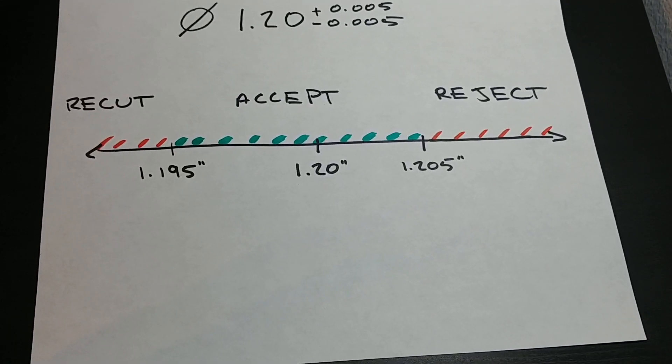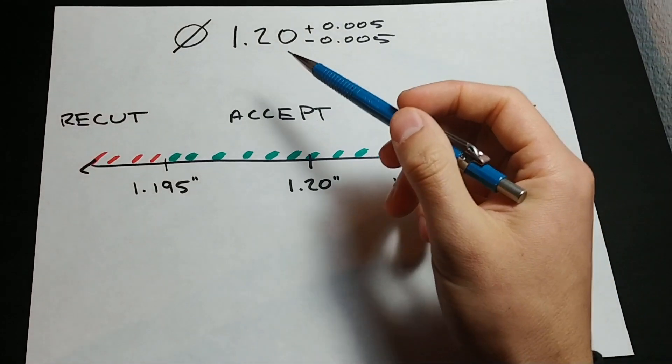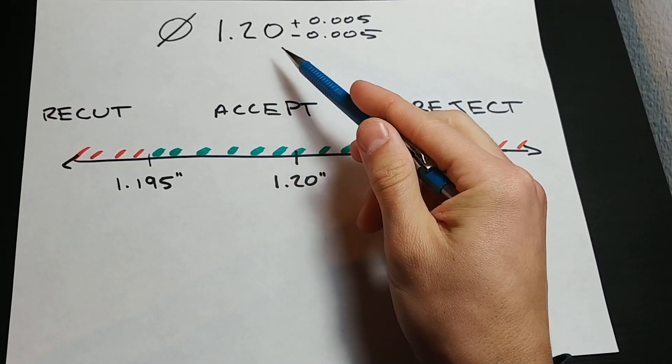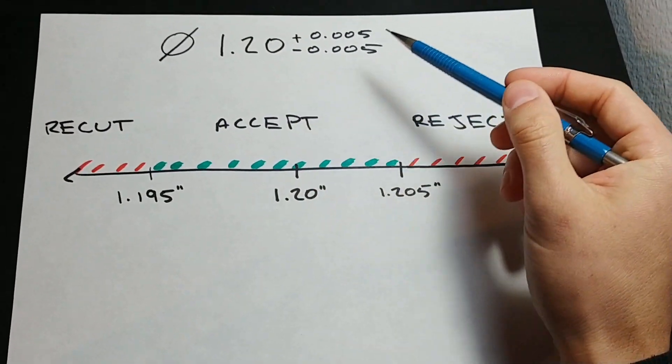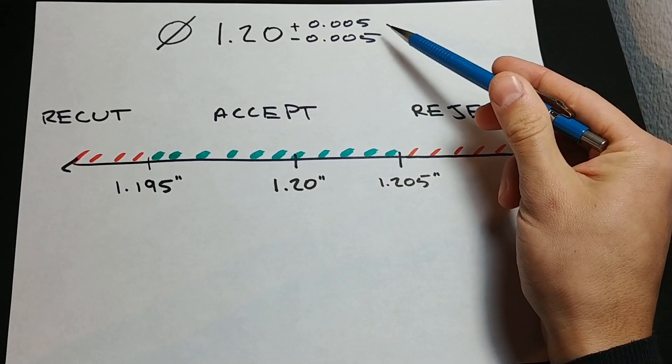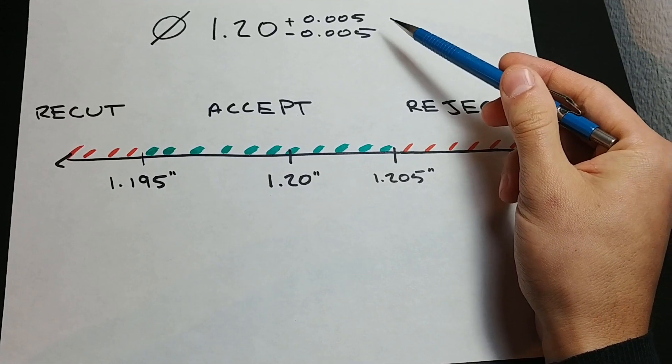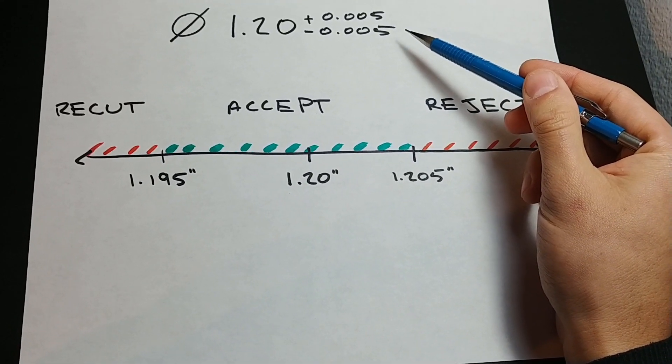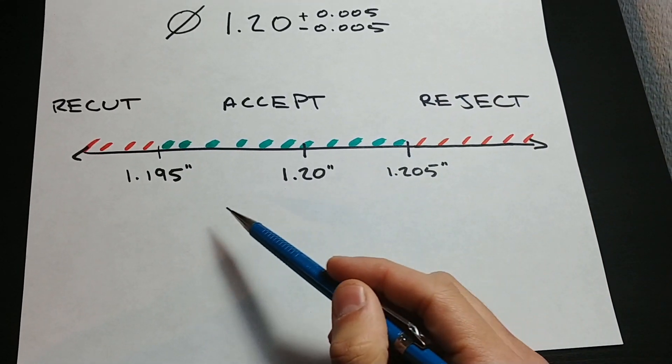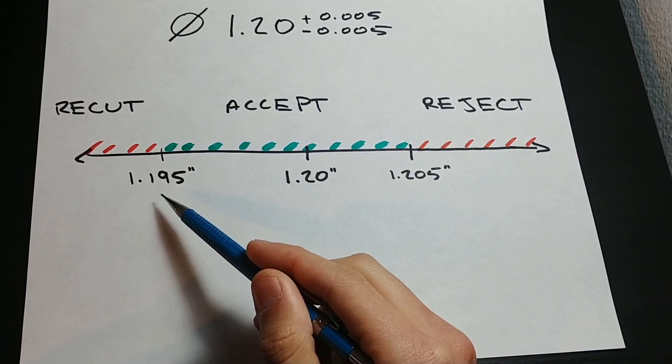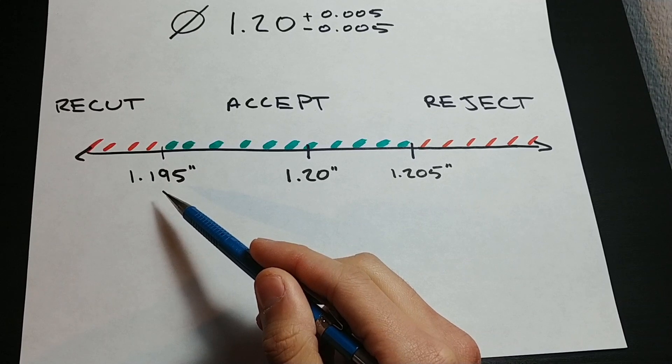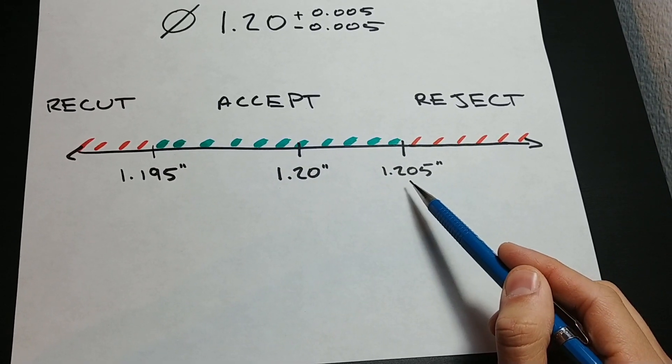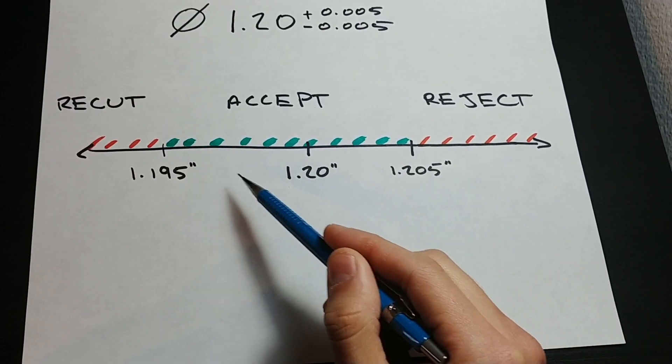Let's assume that for our bore of diameter 1.20, we have a tolerance of plus or minus 5 thousandths. Therefore, anything between 1.195 and 1.205 should be accepted.